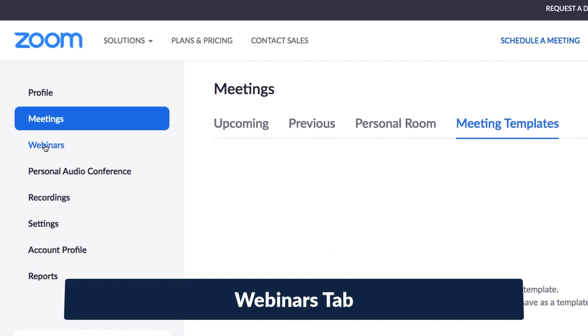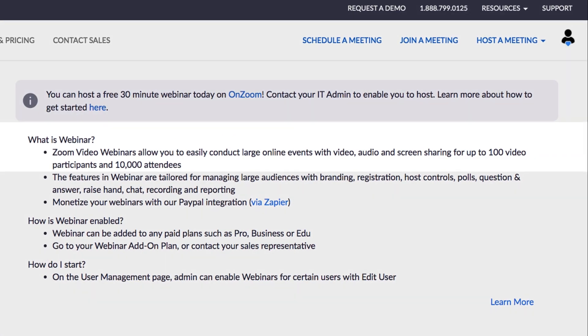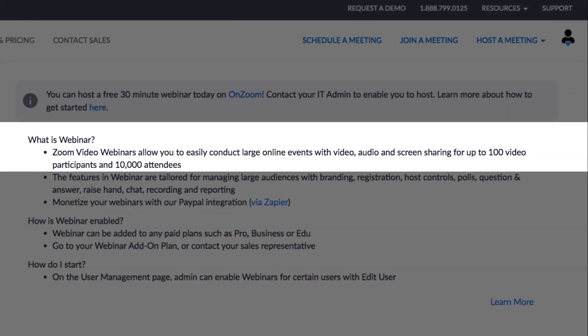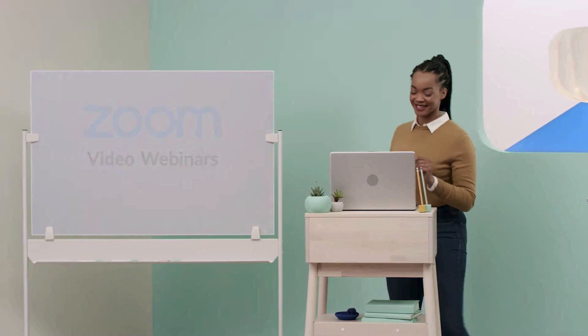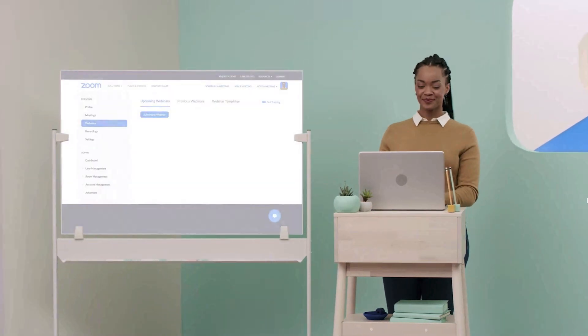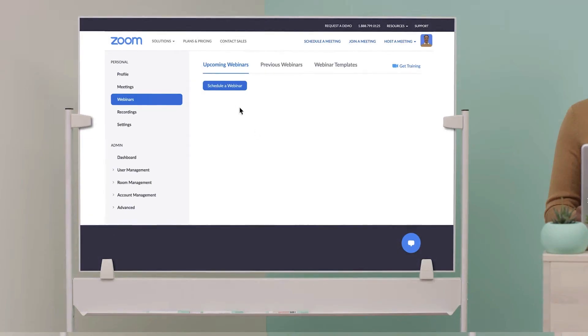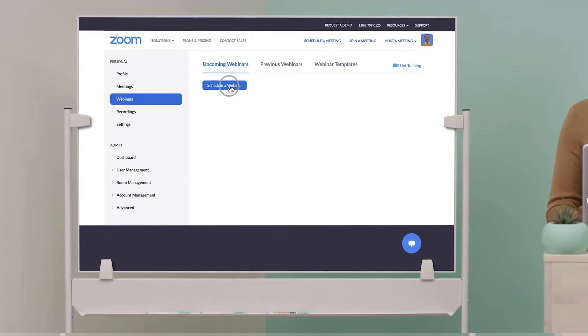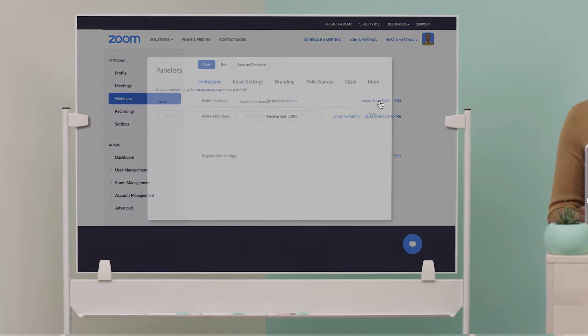The next tab on our list is webinars. Zoom webinars allow you to easily conduct large online events with video, audio, and screen sharing with thousands of attendees. If you already have a webinars license, you'll see several additional options here. Learn all about webinars in the Zoom Learning Center.